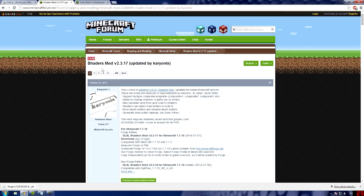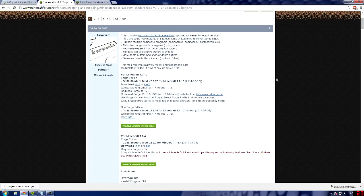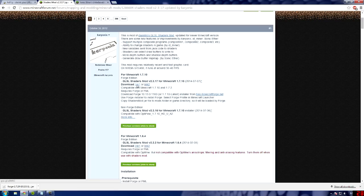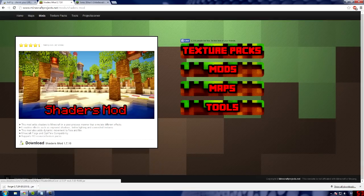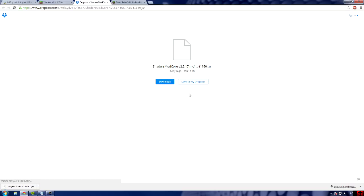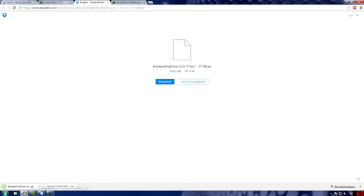The next one is the Shaders mod Core. All you need to do is, it's right at the top for Minecraft 1.7.10. Click Link 1. And then, down here at the bottom, download Shaders mod. Download that. Keep. There it is.